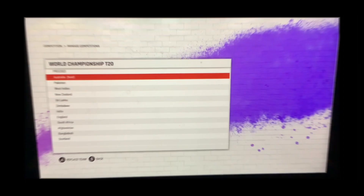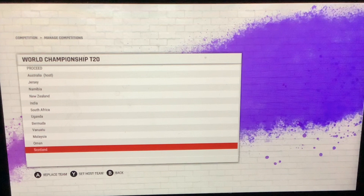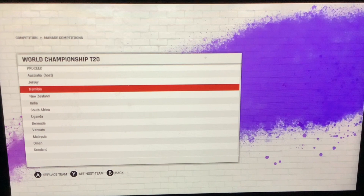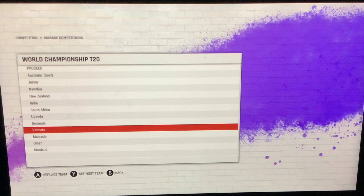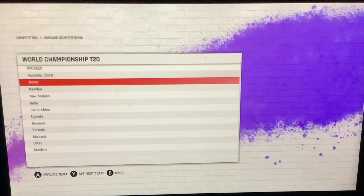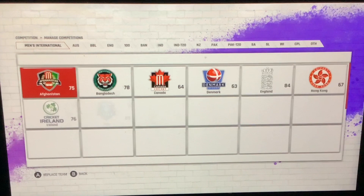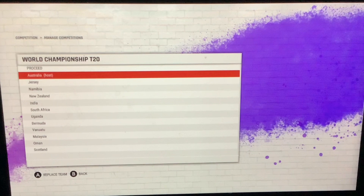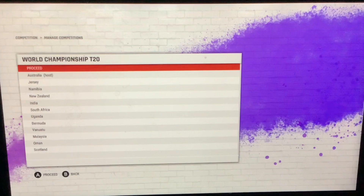We're going to be setting a team to control. We'll get into the randomized team. I have randomized them. As you can see, we have Australia as the host, Jersey, Namibia, New Zealand, India, South Africa, Uganda, Bermuda, Vanuatu, Malaysia, Oman, and Scotland. There is no randomizing button — I've had to actually get the Spin the Wheel app and get all the countries involved with the World Cup, including the non-qualifiers, and spin it to replace all these teams.